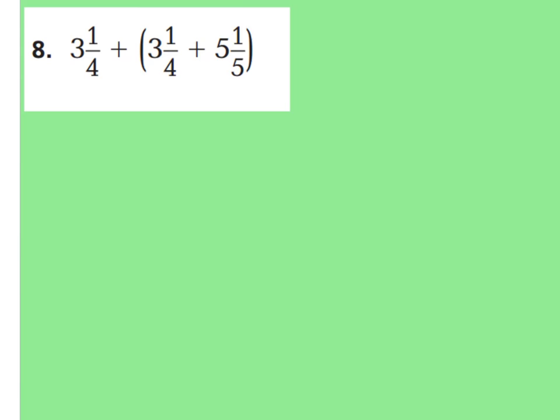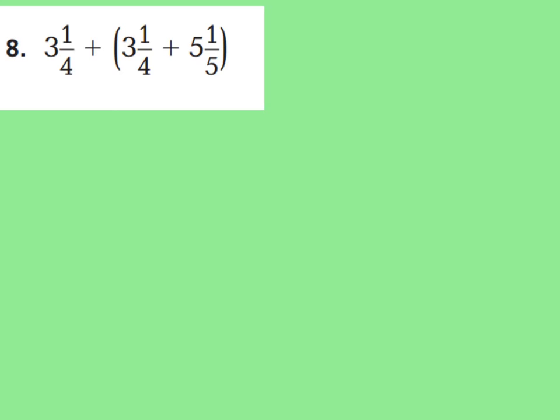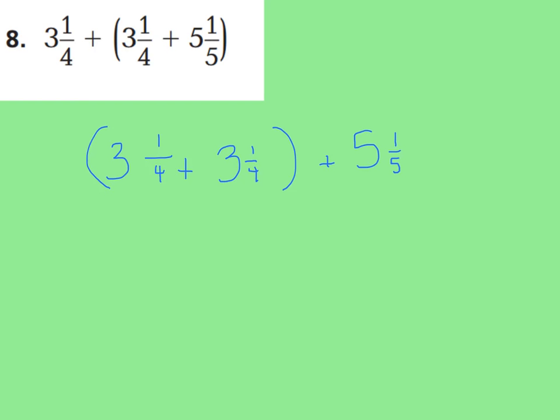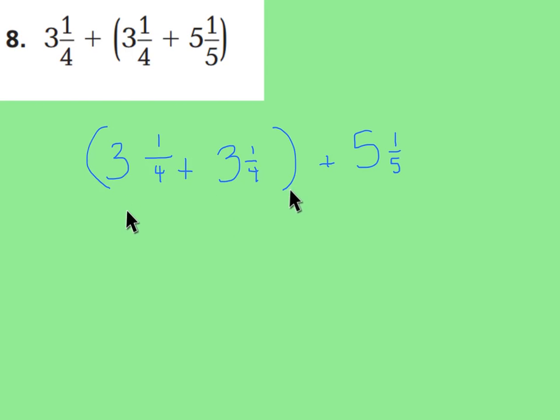Let's look at number 8. Go ahead and pause the video and try this one on your own without my guidance, then we'll check it together. For this one you're going to use the associative property — you leave the addends in the same order but move the parentheses over to group the first two addends. That's the associative property because you're moving your parentheses and grouping different addends.